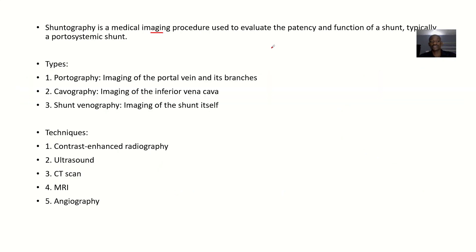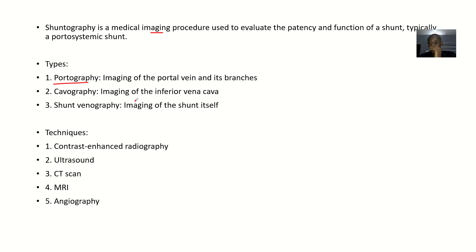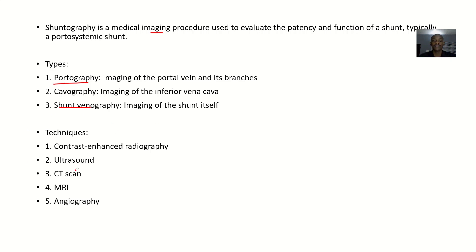The types include: portography, which is imaging of the portal venous branches; cavography, which is imaging of the inferior vena cava — done when you shunt to the inferior vena cava and want to monitor progress; and shunt venography, which is imaging of the shunt itself.